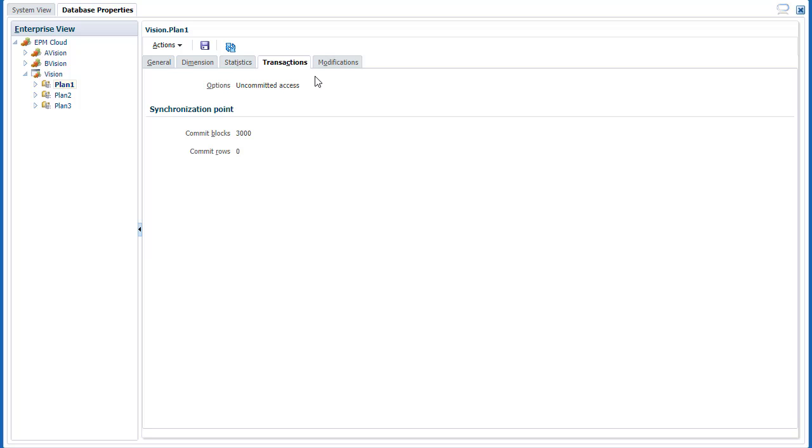In Transaction Properties, review information on committed and uncommitted access.